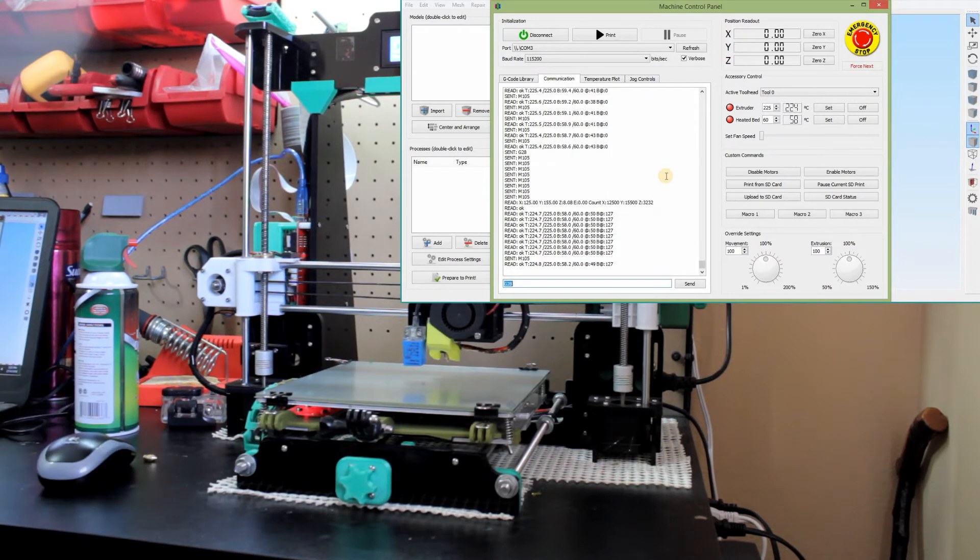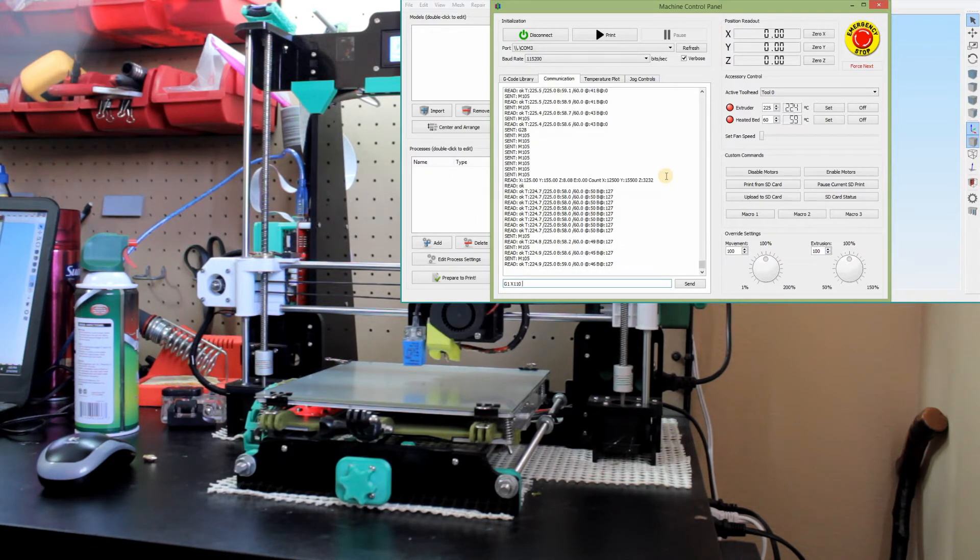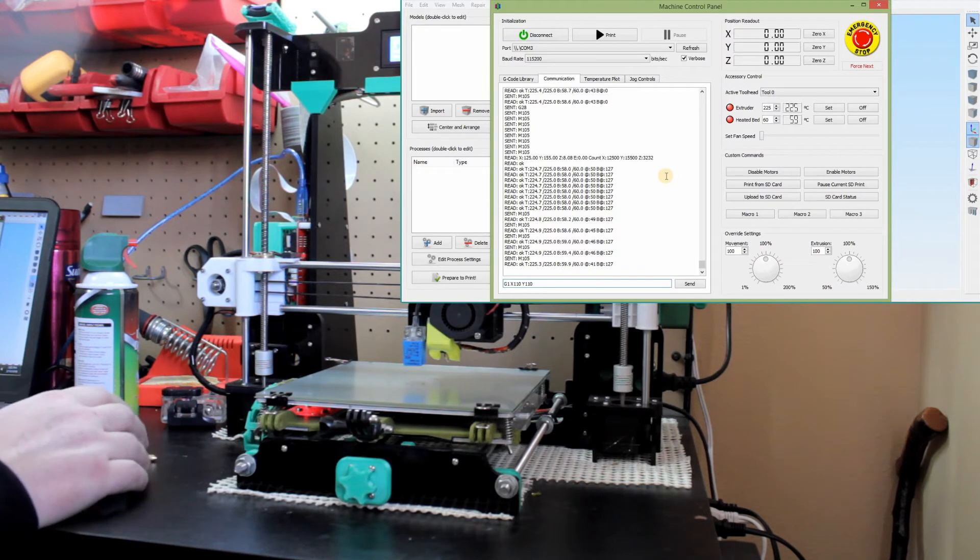And then we're going to do another auto home. Looks good. Looks like it did when it auto homed. Then we're going to move the nozzle to the center.